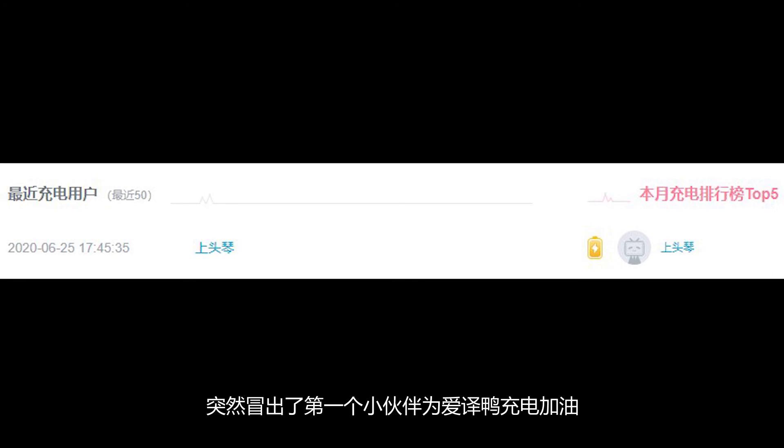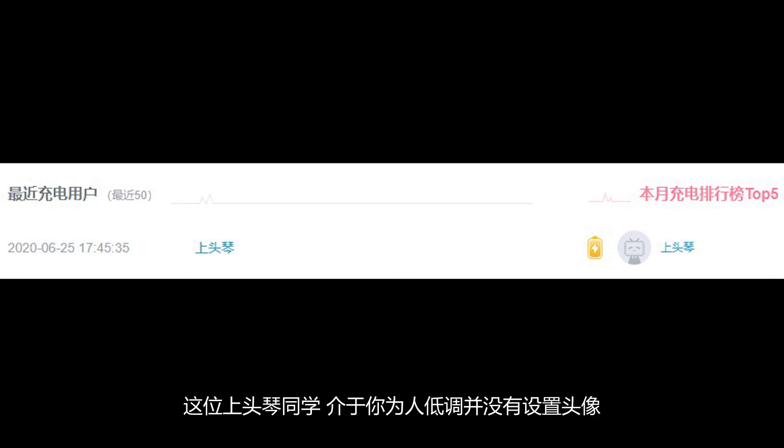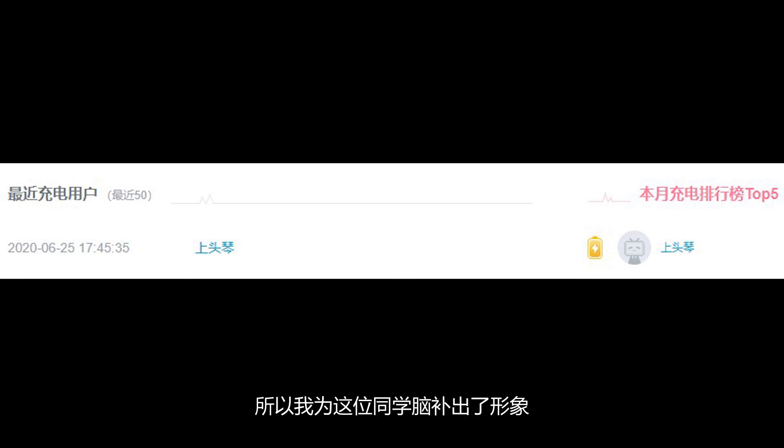突然冒出的第一个小伙伴为爱疑鸦充电加油。这位上头像同学，鉴于你为人低调并没有设置头像，所以我为这位同学脑补出了形象。